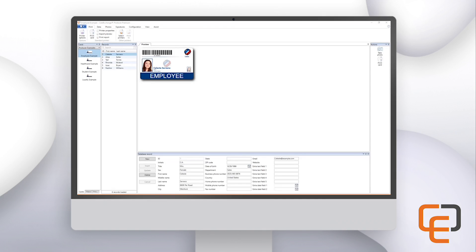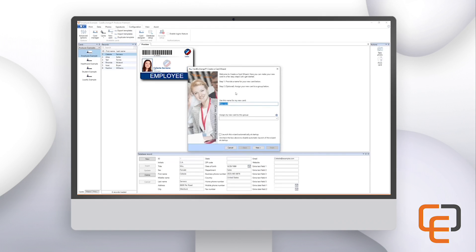Once the software is open we can click on the configuration tab at the top and then select new card. This will open the create a card wizard. Here you can provide a name for your card, and if you would like to group your cards together you can assign them to a group. If you have not yet created a card, the wizard will automatically open whenever you start the software.